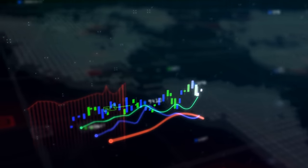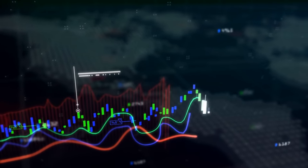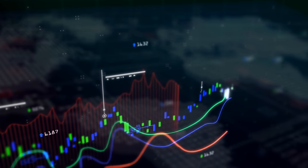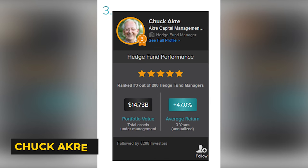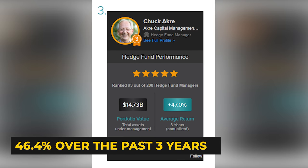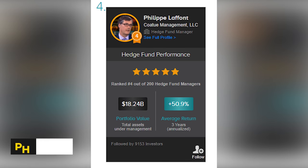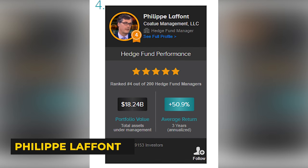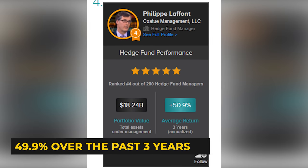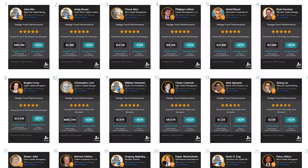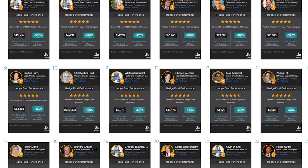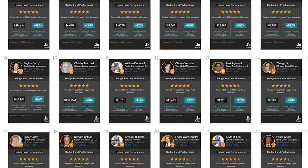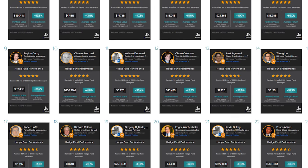As you would guess, with all their expertise and insider knowledge, they crush the markets. Chuck Acker, for instance, boasts an annualized return of 46.4% over the past 3 years. Philip Lafont achieved an annualized return of 49.9% over the past 3 years. Basically, everyone on this list boasts returns of 30, 40, 50% year after year after year.